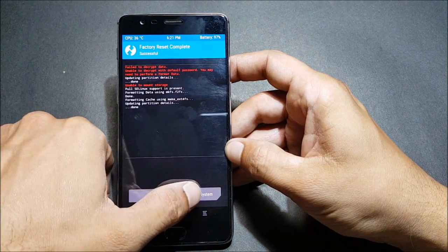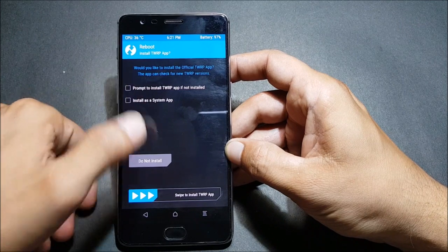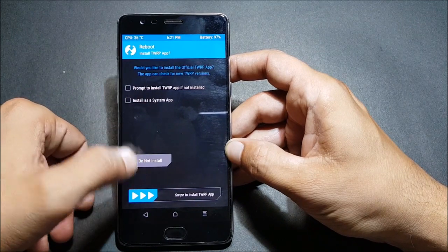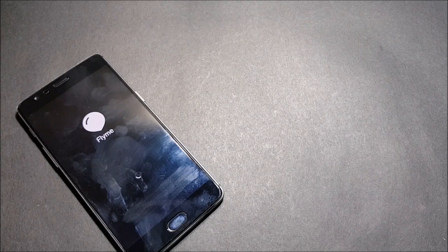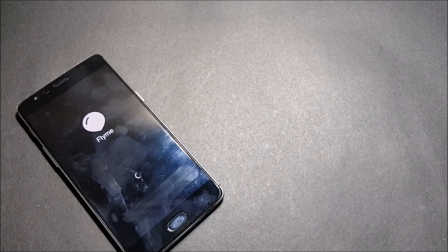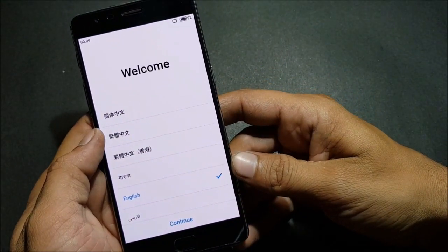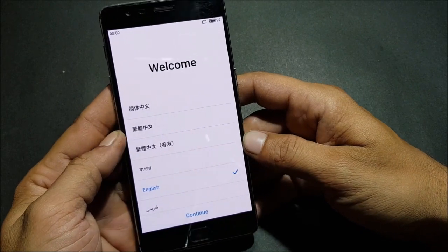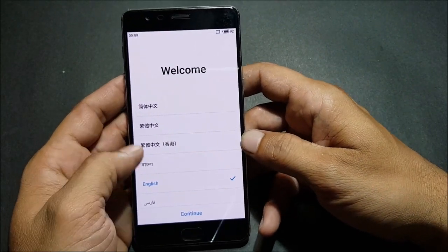Now I reboot the device and it will take somewhere around 10 minutes, so we'll wait for it to reboot. After about 10 to 11 minutes it boots up successfully.